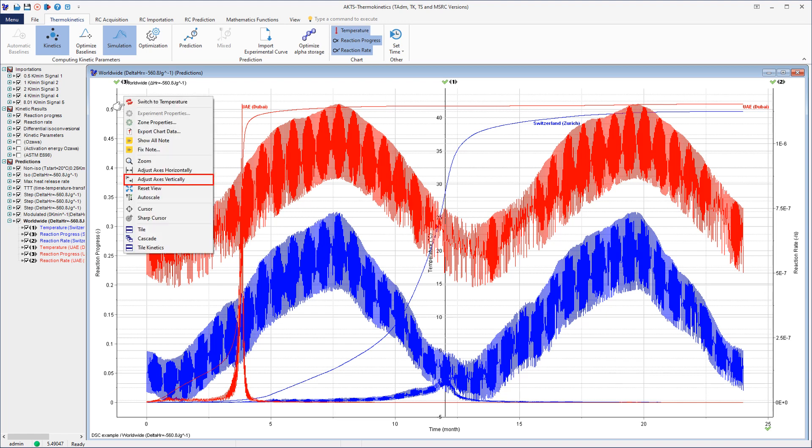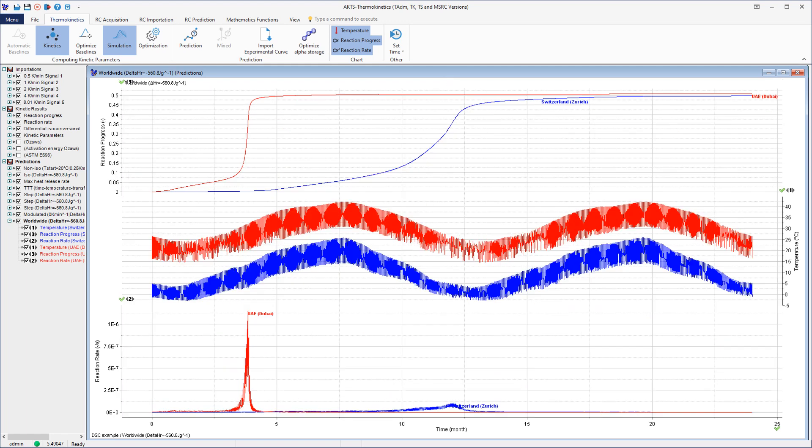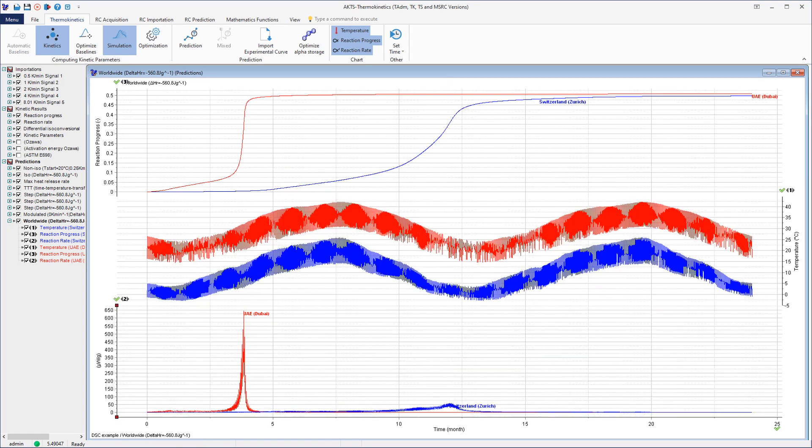The graph shows the influence of the atmospheric temperature profile on the reaction extent of the material stored in Dubai and Zurich.